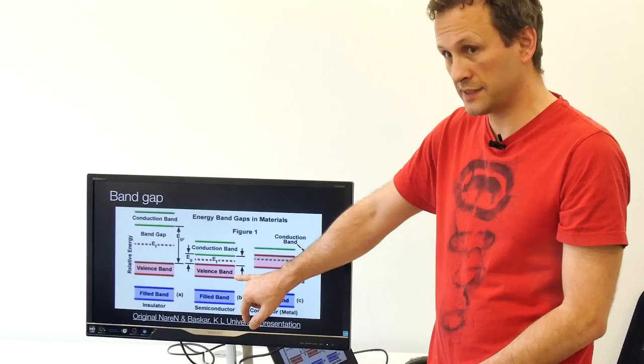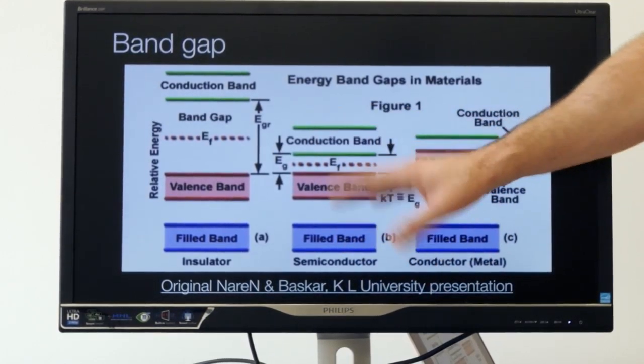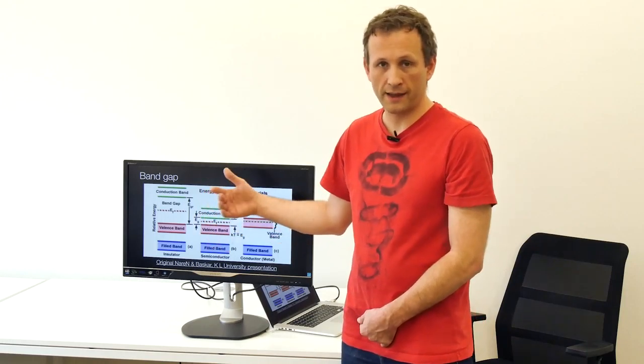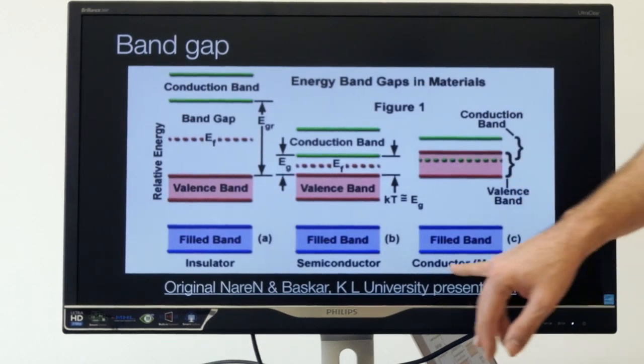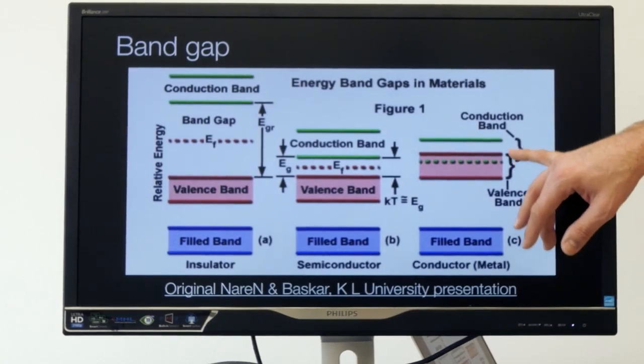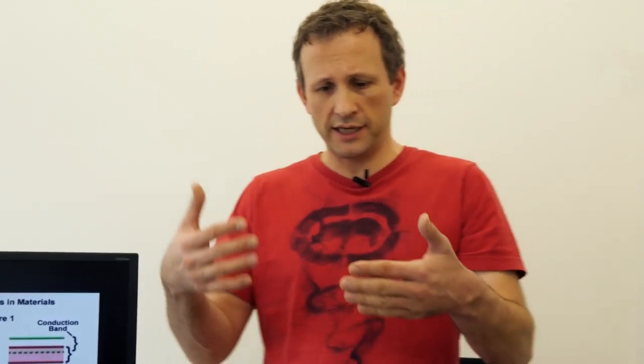For a conductor, you have the conduction and valence bands overlapping. So essentially, here's our conduction band overlapping with our valence band. What Piantelli is saying is that in order for this process to work, you need to separate the conduction and valence band — and in a metal, they're overlapping. So let's see how we might do that.